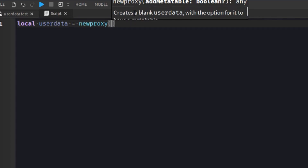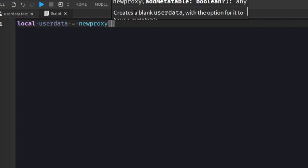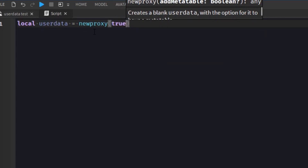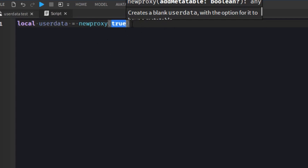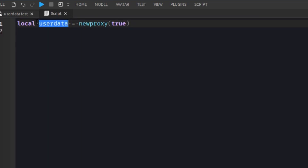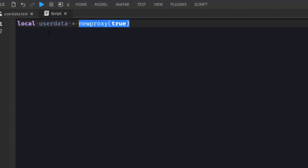If you set addMetaTable to true, the userdata will be assigned a metatable with methods that can be added and manipulated. If false, it won't, and you can't really do much with it otherwise. So we're going to pass it true. I believe you can also pass a metatable instead of a Boolean, but I haven't really tested that. After calling our function, we get a new userdata that also has a metatable. Right now it can't do anything — it's pretty useless.